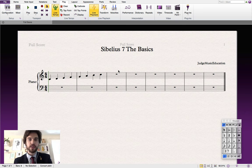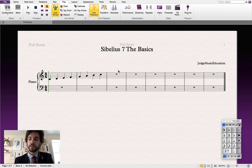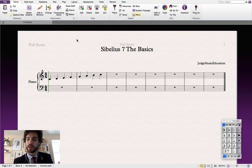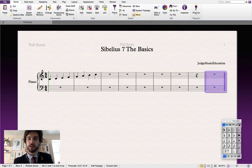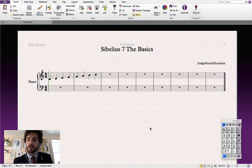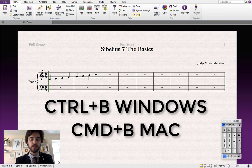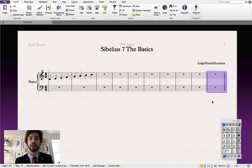Now let's add and delete some bars. There are two methods for doing this: we can either use keyboard shortcuts or click on the relevant icons in the menu. Let's add a bar at the end of the score by using the menu system — go to the home tab and click on the add bar button. The keyboard shortcut for this action is Ctrl+B on Windows and Command+B on Mac.